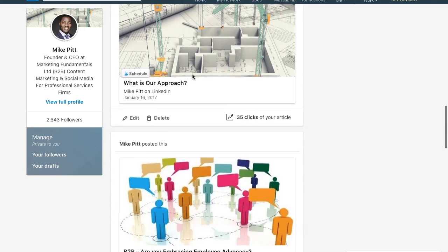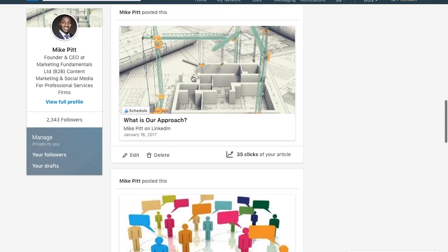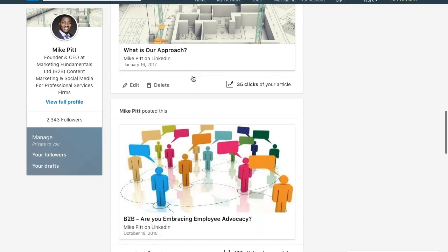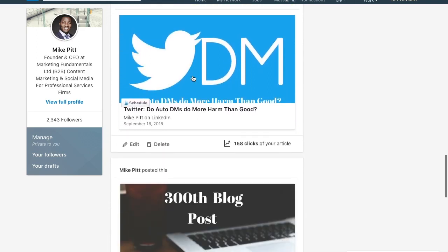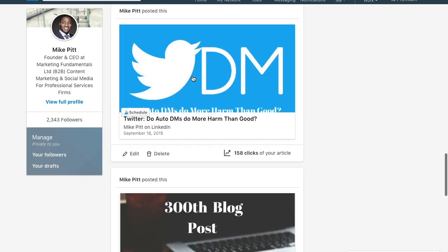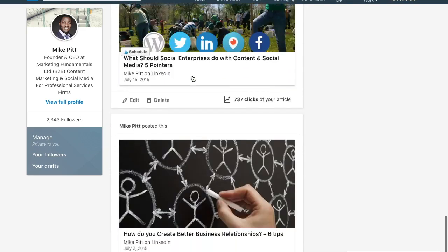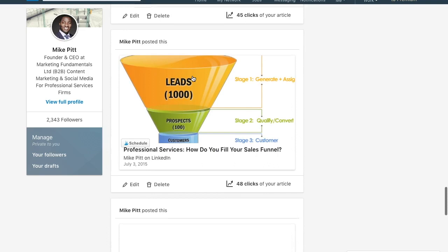That article is entitled 'What is our approach,' summarizing the approach that Marketing Fundamentals takes to the creation of content for professional service and B2B firms. Then scrolling down, some more original blog content that was also posted on LinkedIn. I posted initially on the Marketing Fundamentals website because your own company website is your online hub and everything else should really direct traffic there, where you have the full attention of your audience.